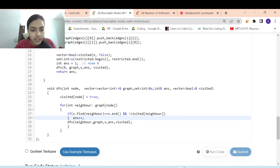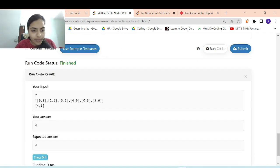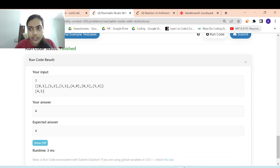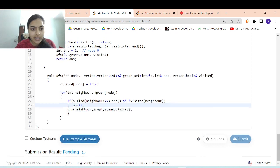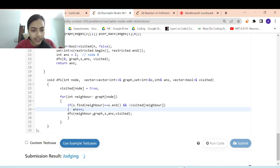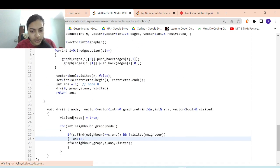Running the code — it's working. Submitting to check all test cases — it passes.